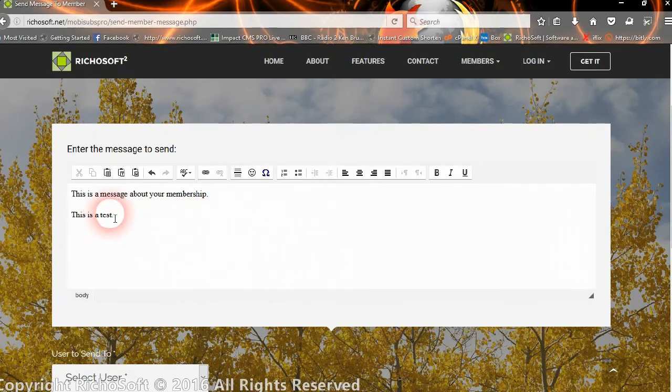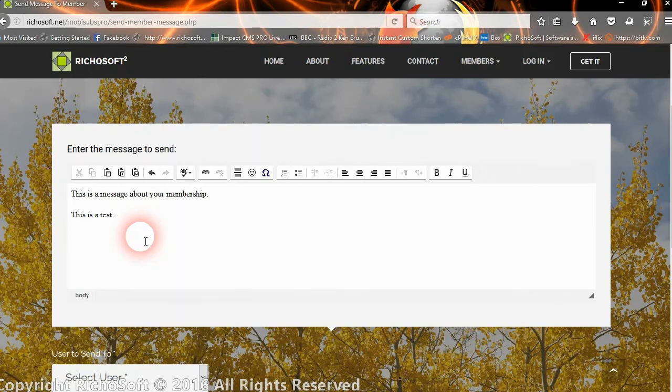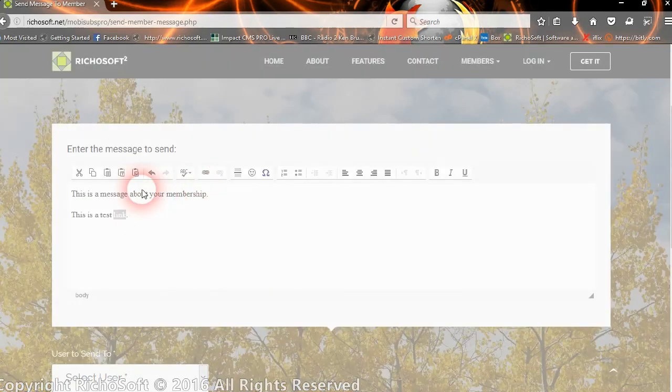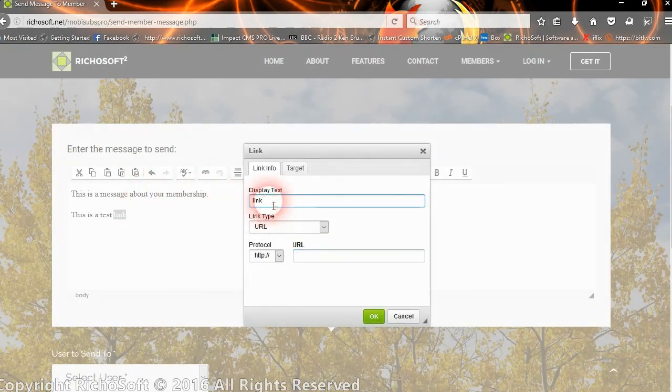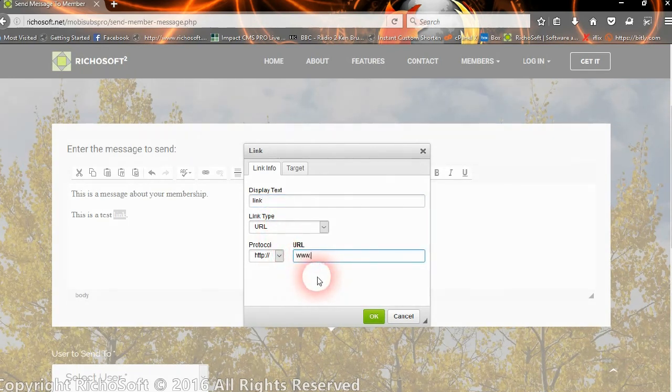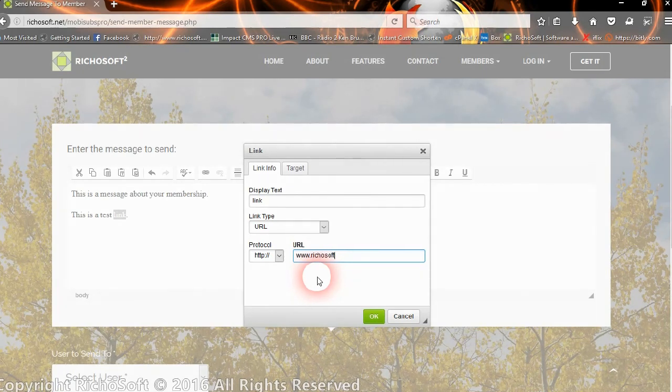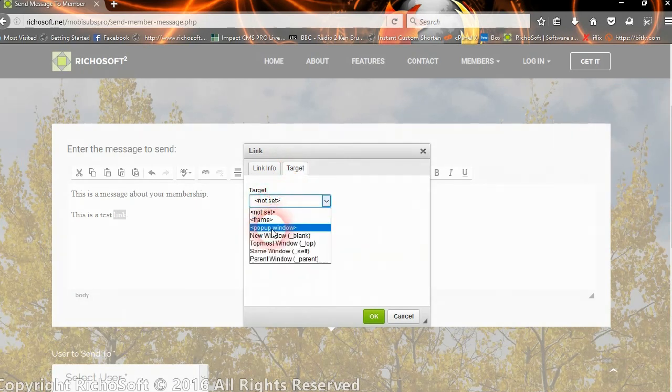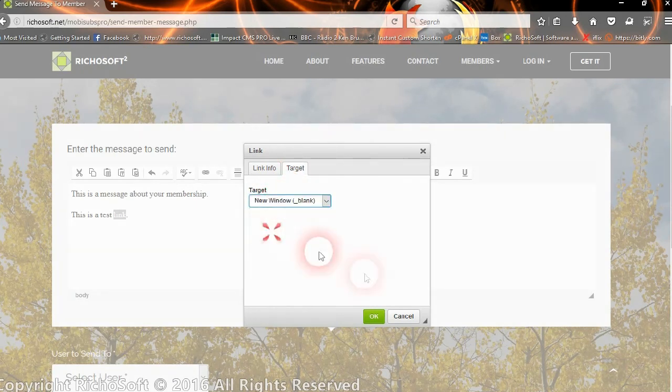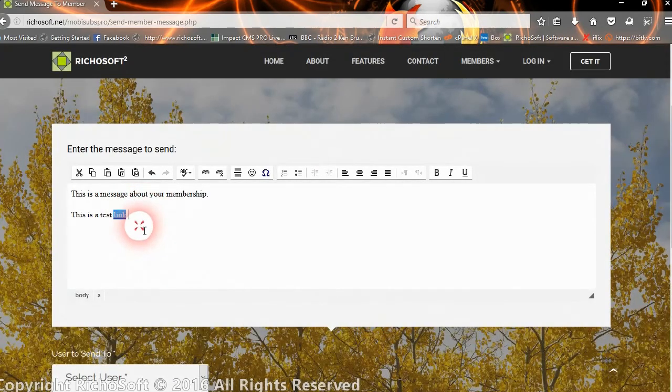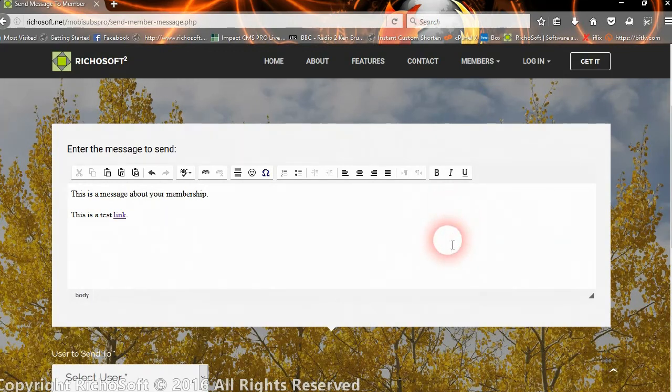You can also add a link if you wish. If you want to add a hyperlink to a page in your site or to another site, you can add a link and you can set the target to open a new window. So now we've got a link in there as well.